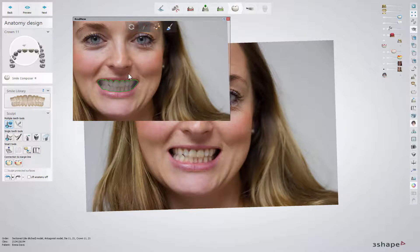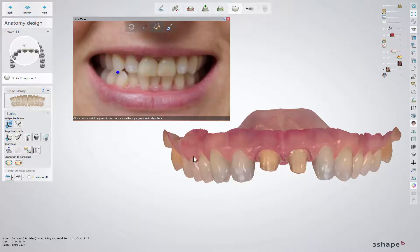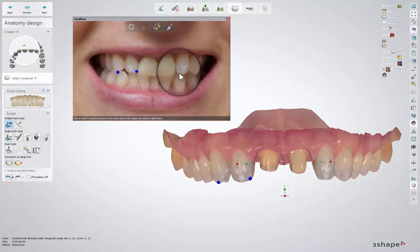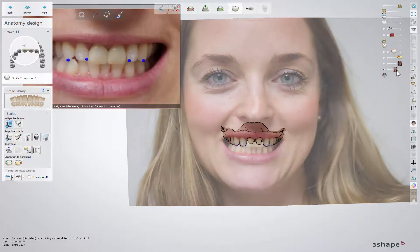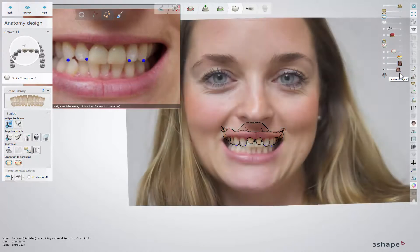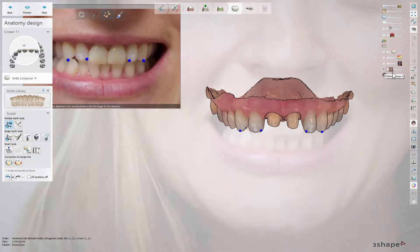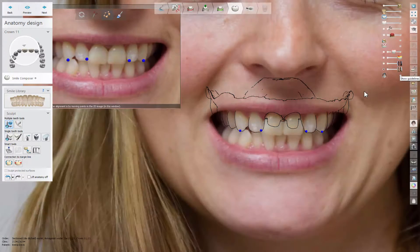After setting the cut-out line, move to the alignment step. Place 4 matching pairs of points on the image and on the preparation scan by clicking the points in turn — one point on the preparation scan and then the corresponding one on the image. After the last point is placed, the software automatically aligns the image to the scan. Check if the scan and picture have been aligned correctly by changing the visibility of the image. You can move points to adjust alignment if necessary.